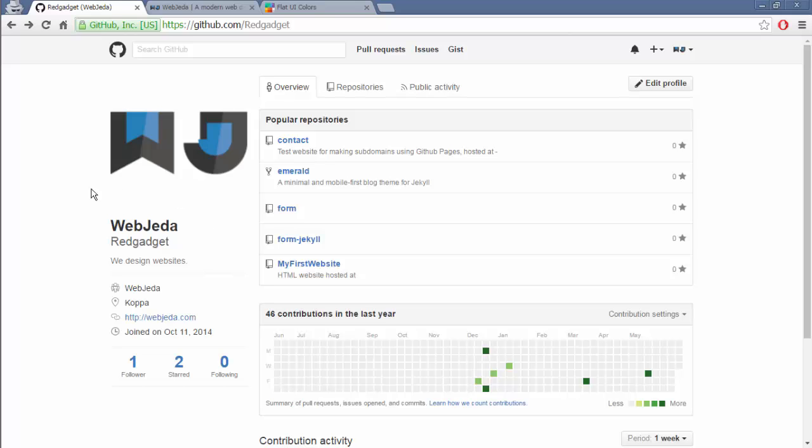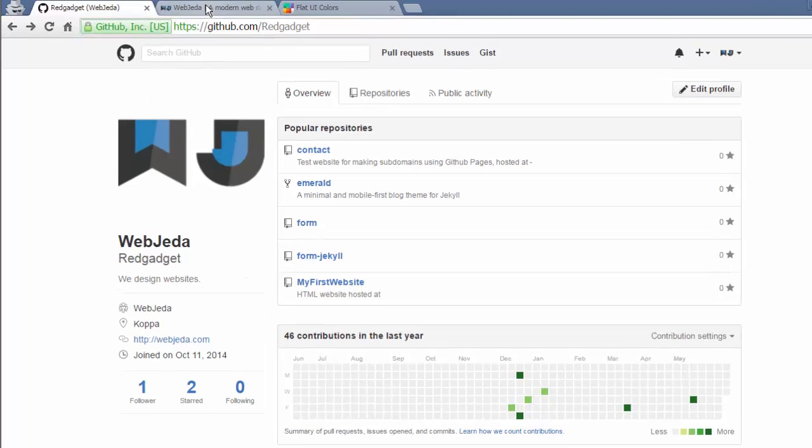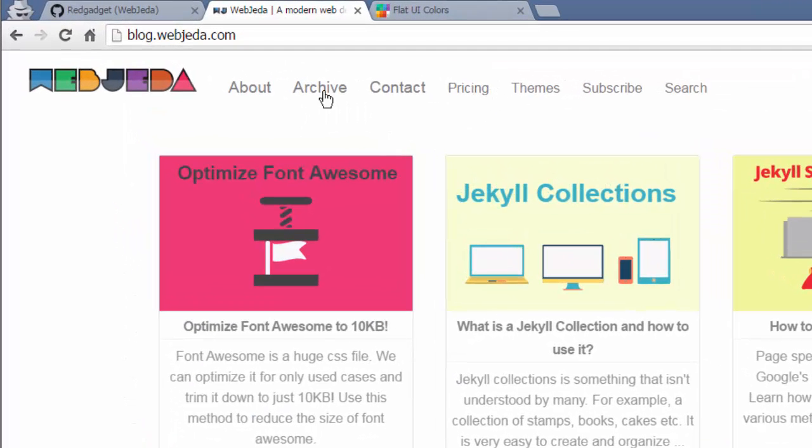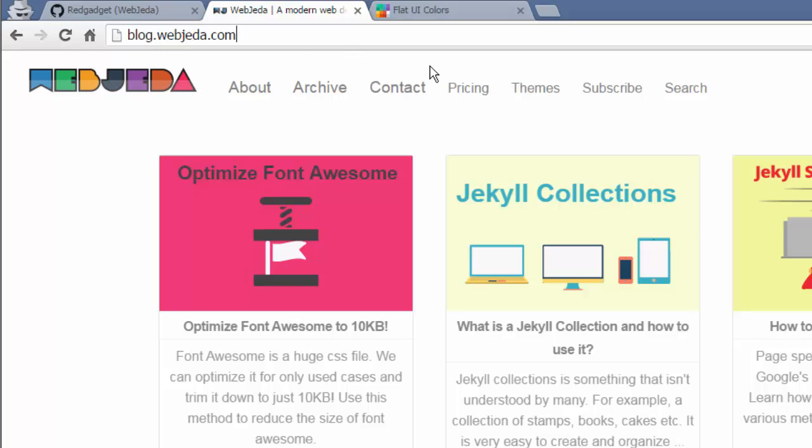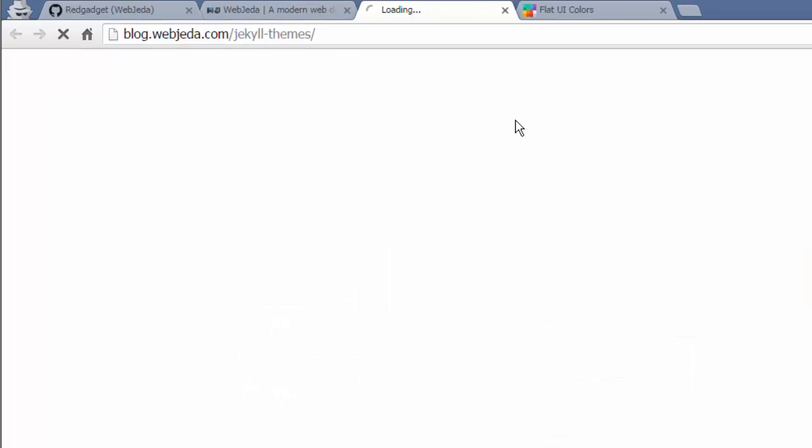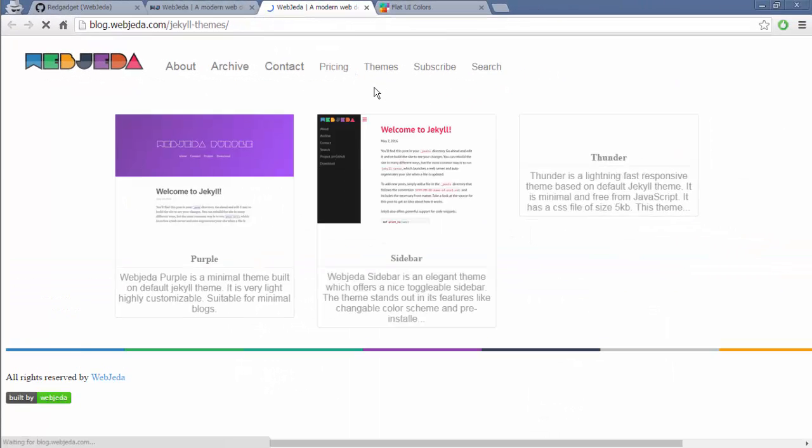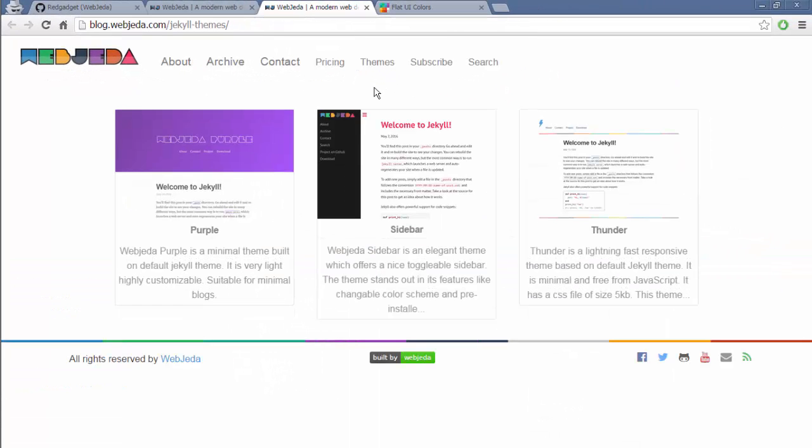Hi guys, Sharath here. So it's been a long time I made a video. This time I came up with a theme that I've made and I'm going to show you how to use it. So log into blog.webjeda.com and click on themes.